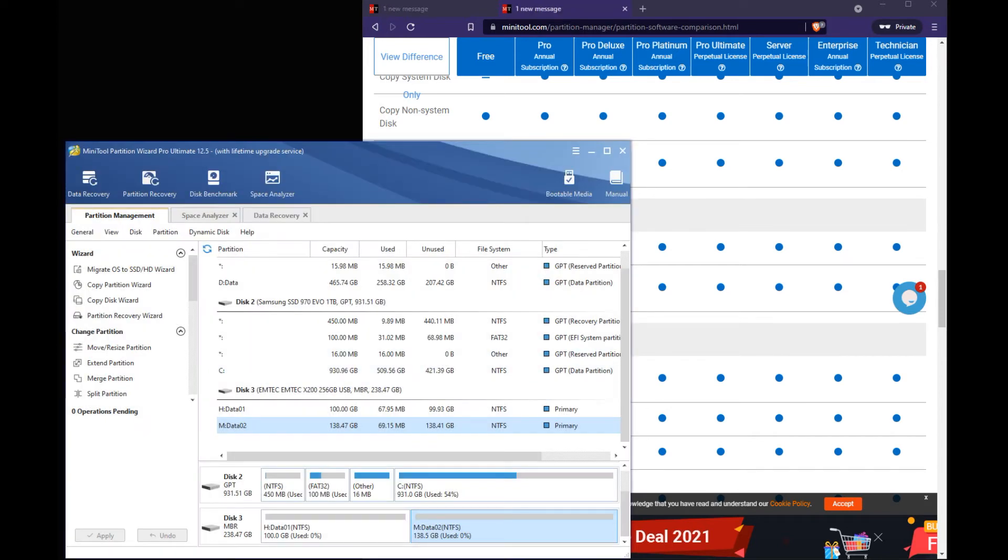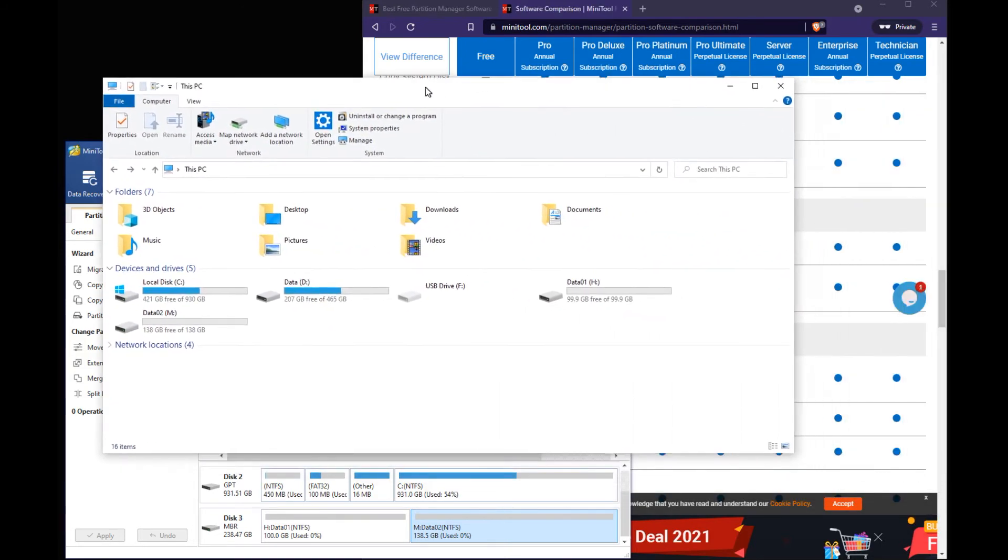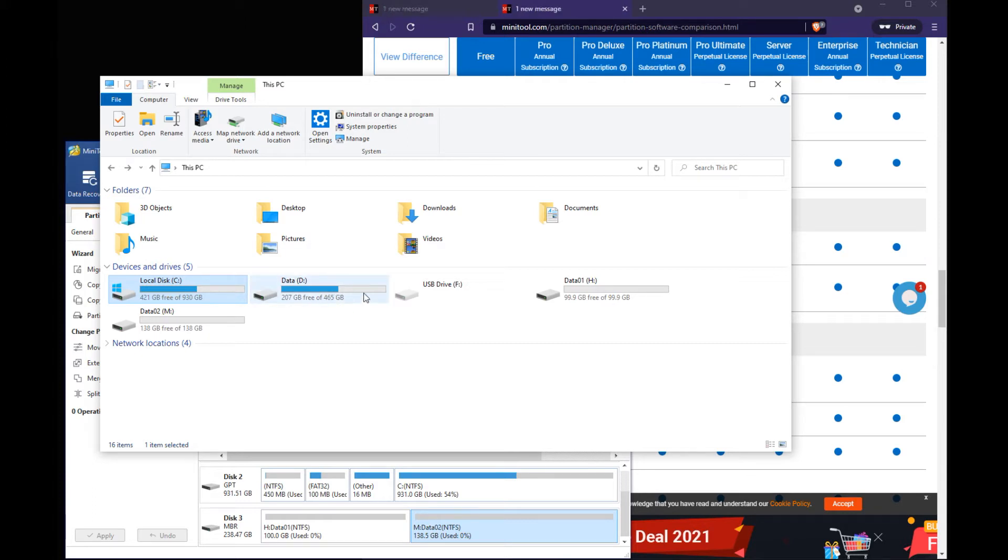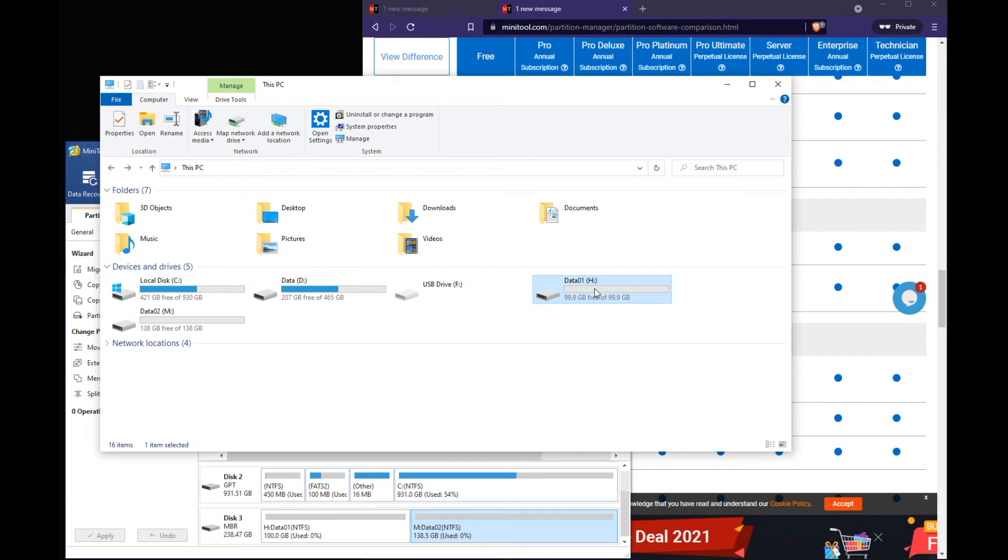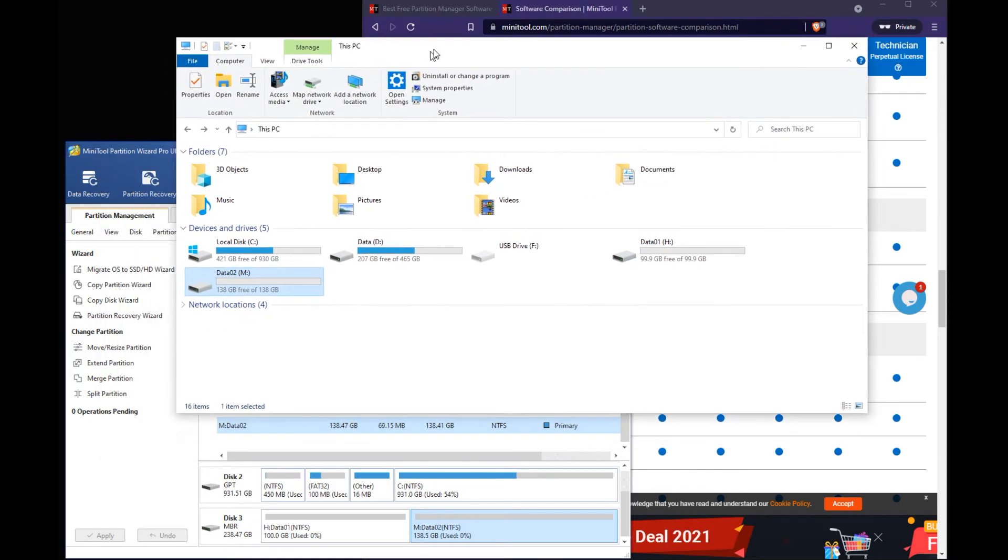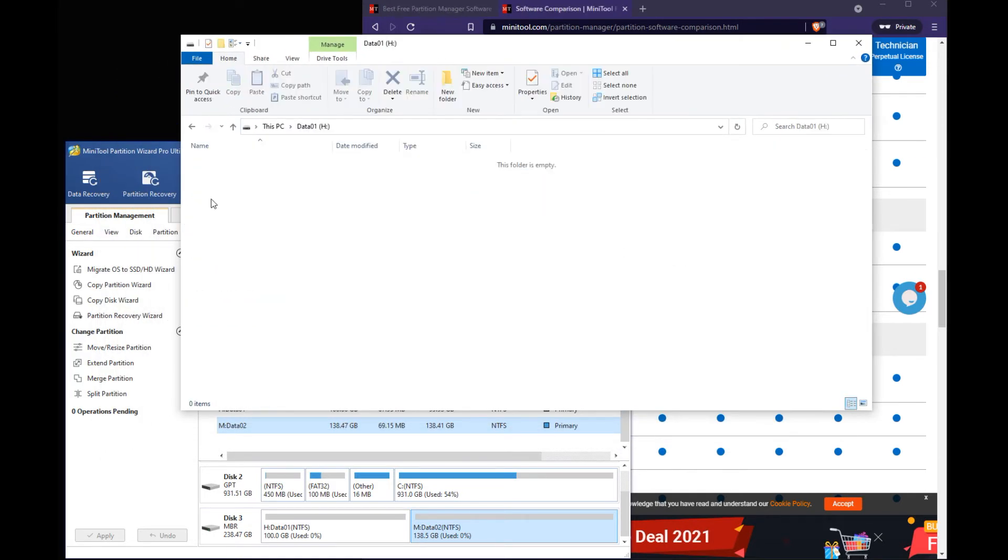Now let's open up our this PC. Which is going to show us our new partitions. So you can see we have our C drive which is our main OS drive. I have a D for my data. And then I also have new partitions here. Data 01 and data 02. So those are those new partitions we created which is the 100 gig and the 138 gigs. And they're wiped and ready to go.